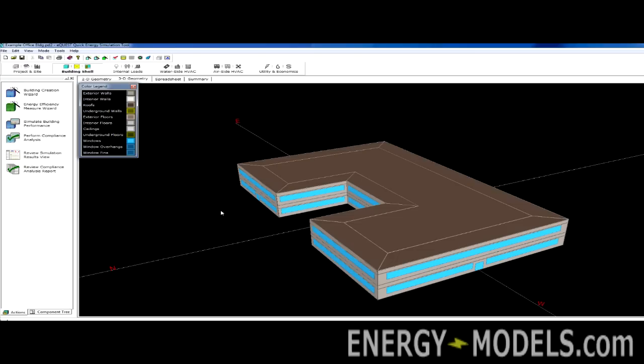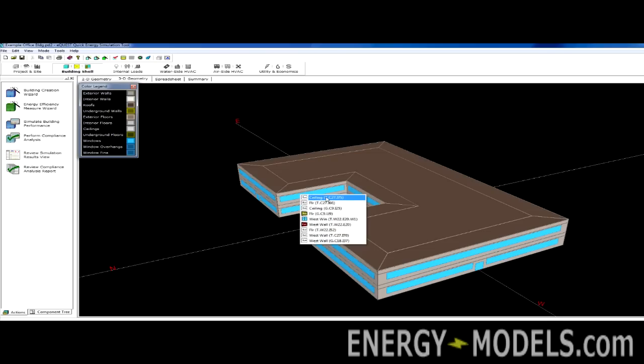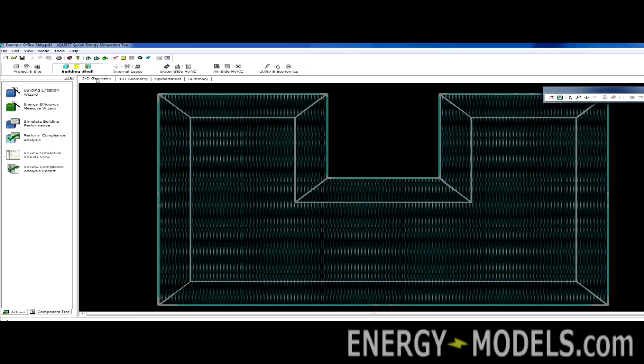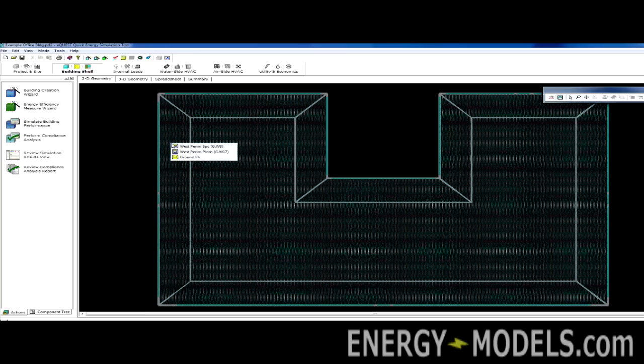Please note that this screen is actually interactive in that we can click on a surface and select the surface that we clicked on. Let's go back to 2D geometry, which works the same way. We can click on something and select the space that we clicked on.